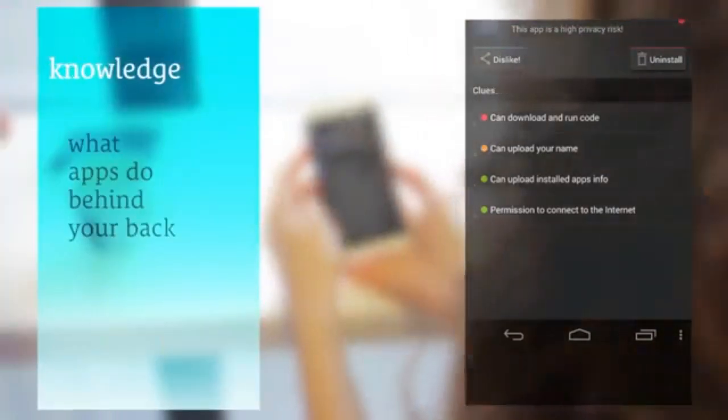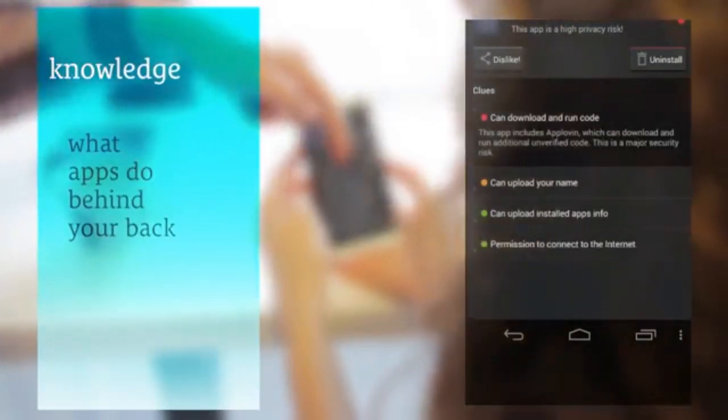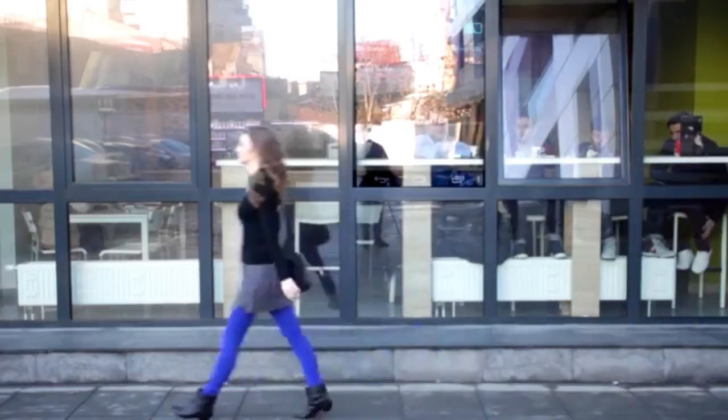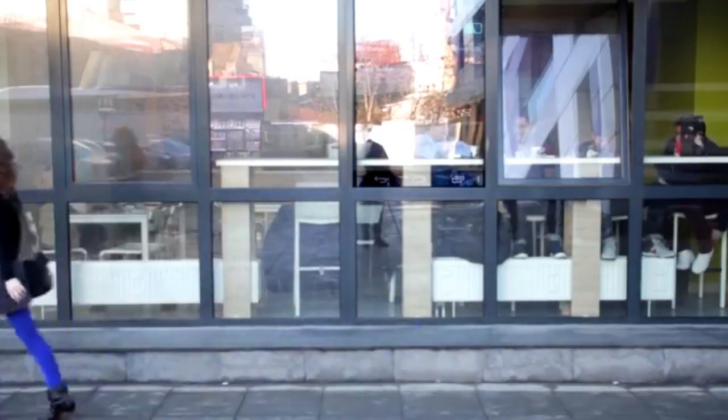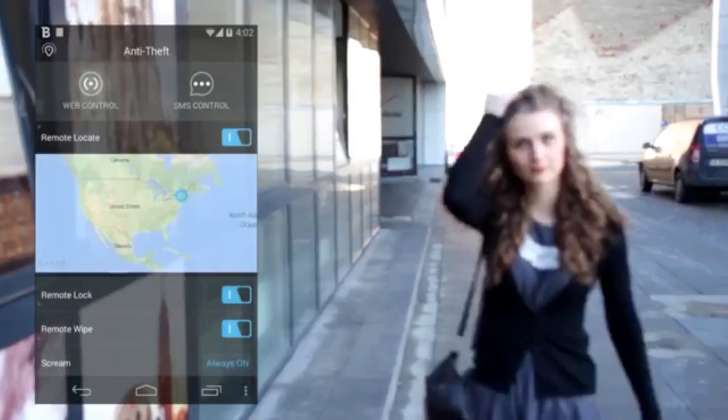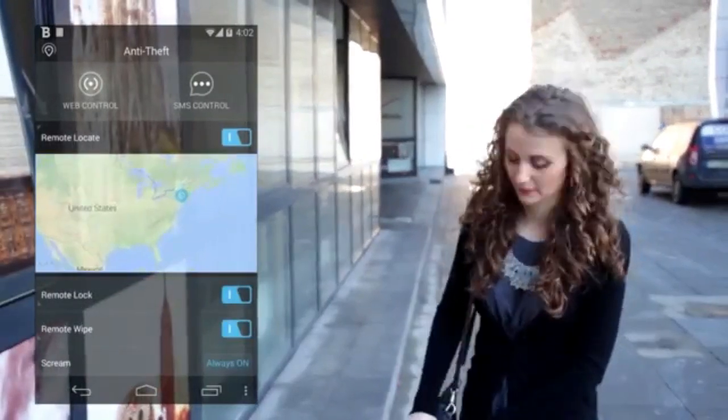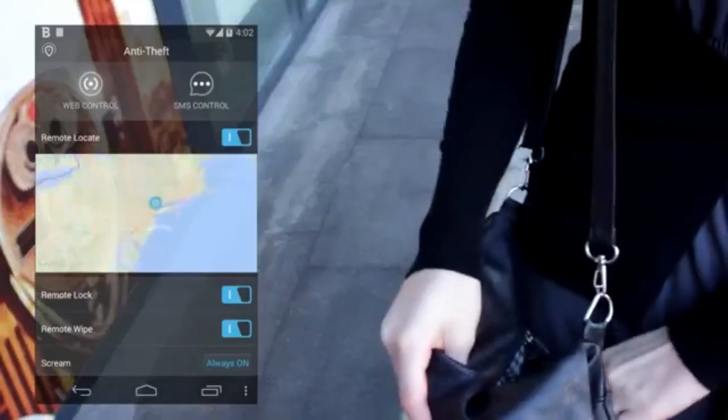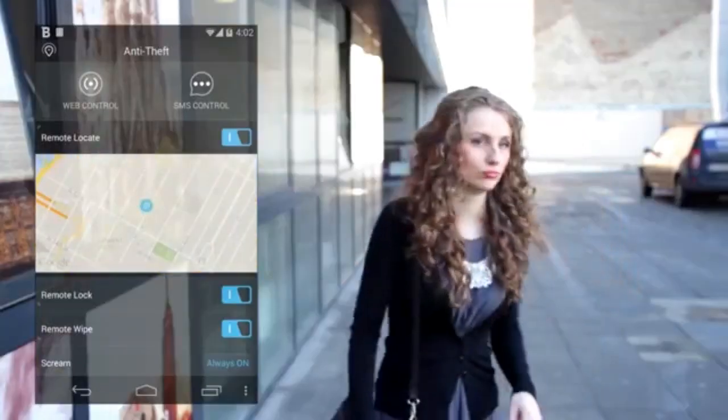Bitdefender tells you if apps need access to your private data or use up your data plan. And in case your device gets stolen or lost, it helps you easily locate, secure, and wipe your phone clean of delicate private information.